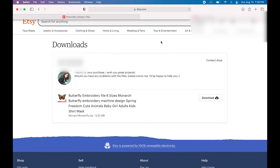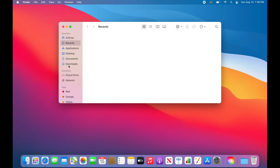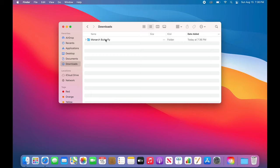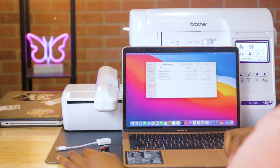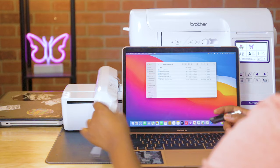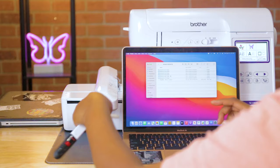From my computer I'll go to my Finder tab and look on the left-hand side under Downloads. Here's the file we just purchased on Etsy right here in the Downloads folder. You can see all the files it came with — all the different sizes and formats. This is the point where I'll take my flash drive and put it into my computer. Since I have the newer MacBook, I have to use a USB-C port.